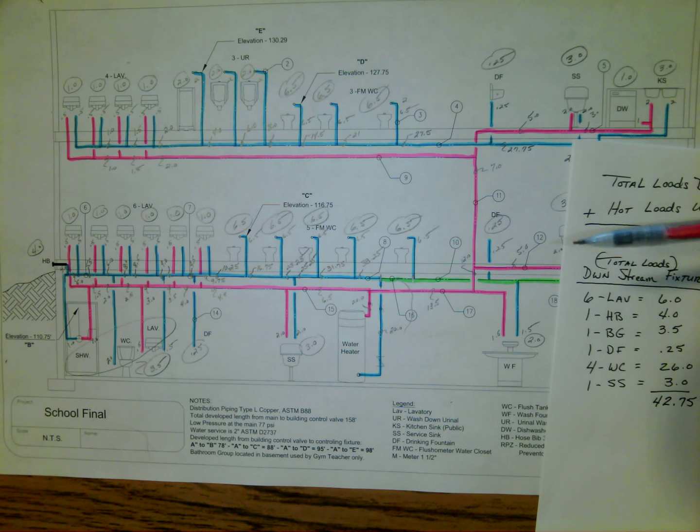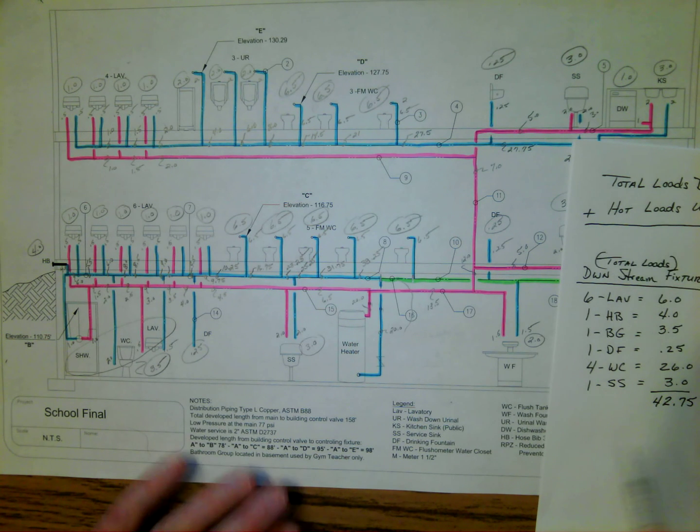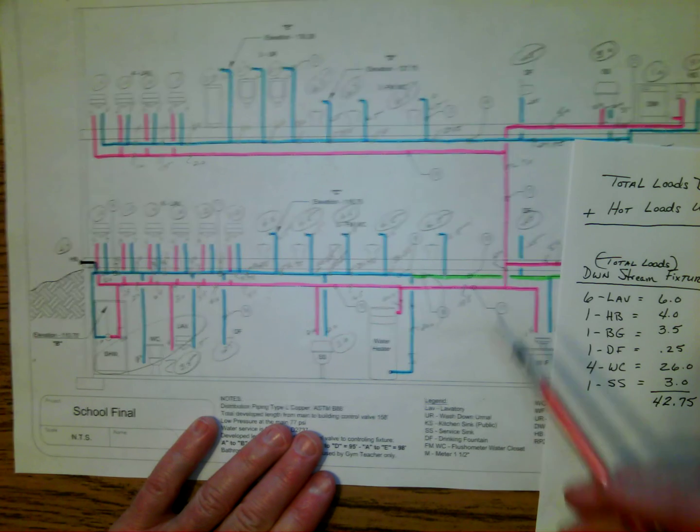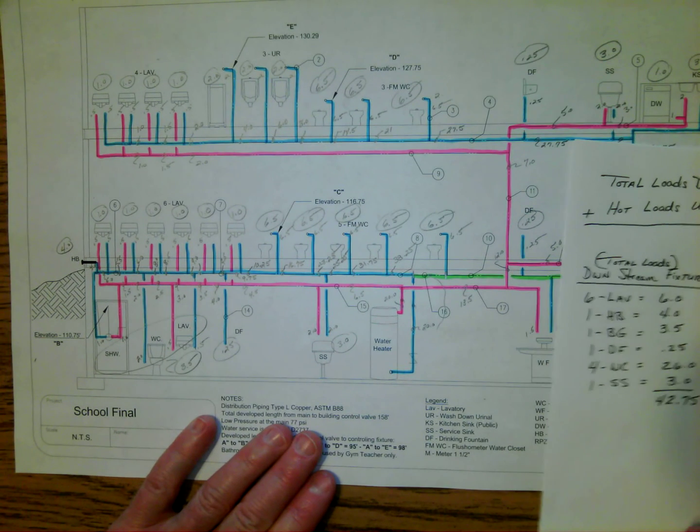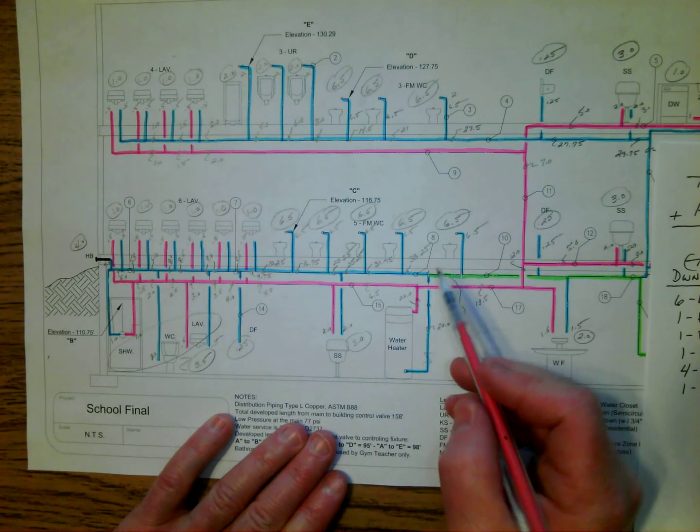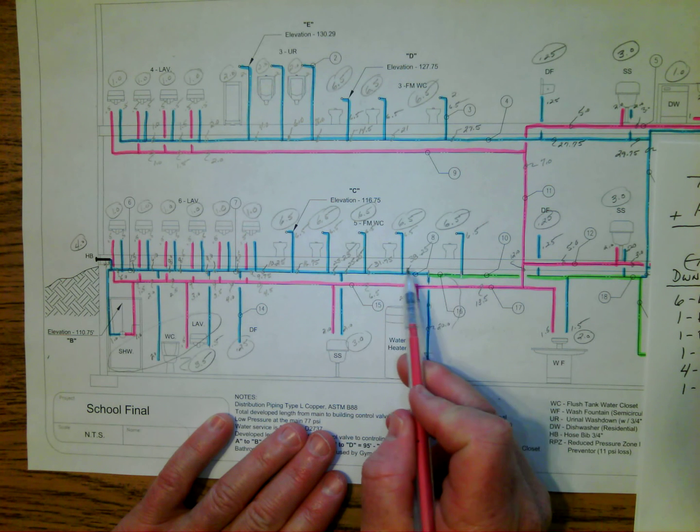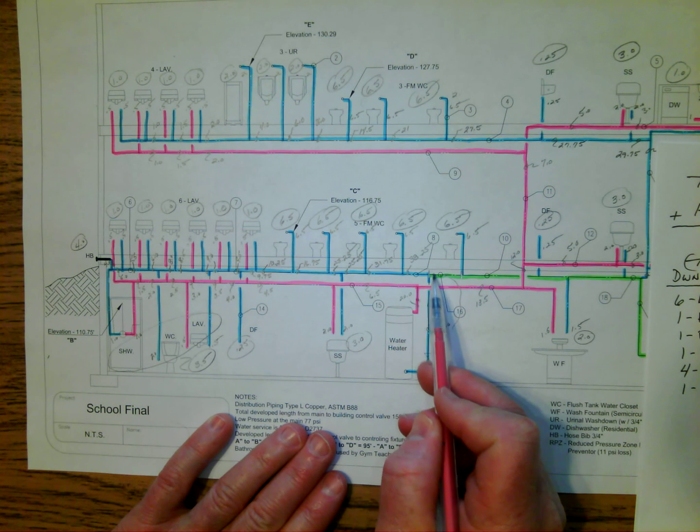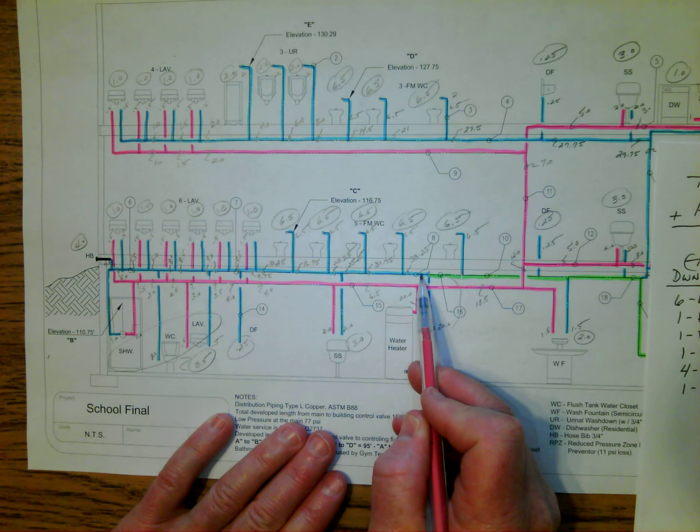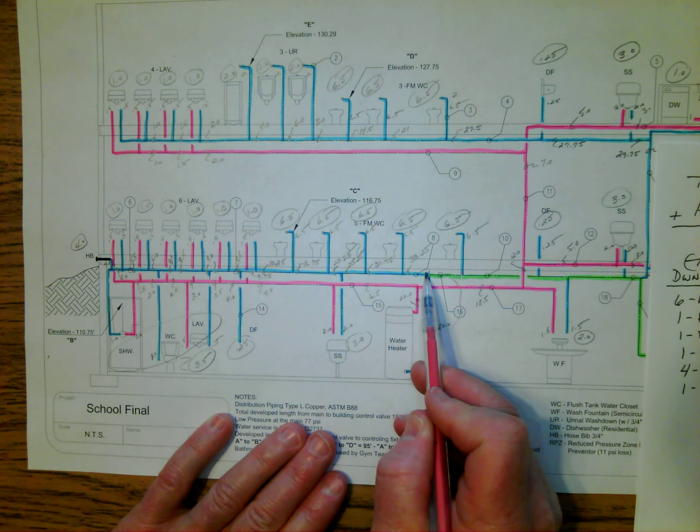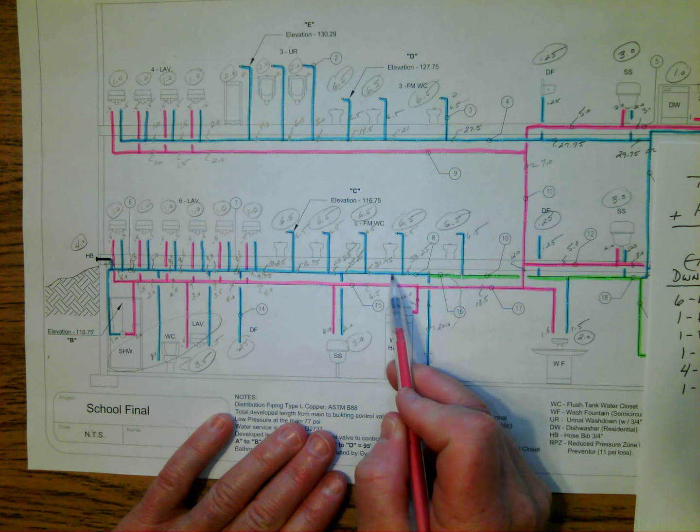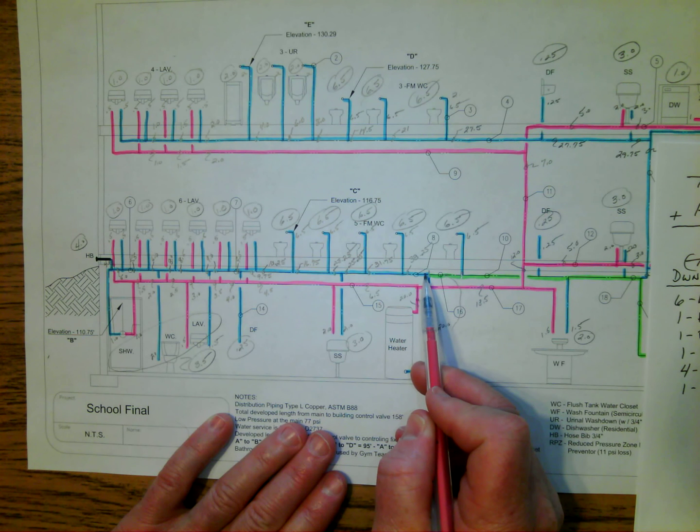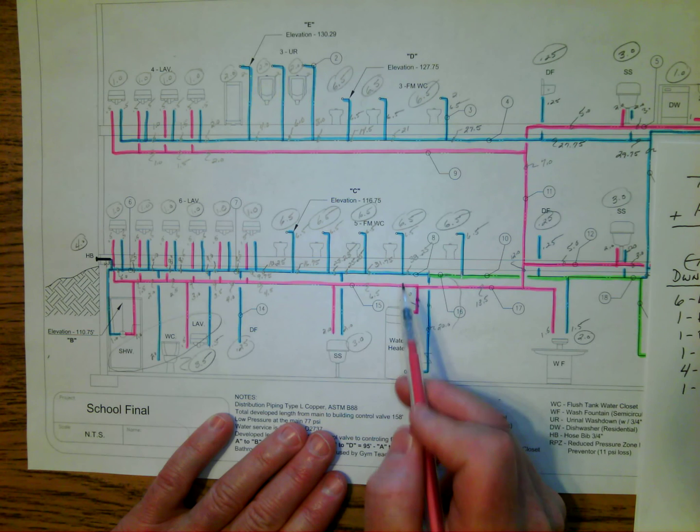To do this, what we need to do is we need to take a look at the total load of the plumbing fixtures that are downstream from this T. So we'll focus on the T right here, and we're going to go downstream. The water is going to flow past the T, so we're going to go downstream of that. And we're just going to look at the plumbing fixtures that are being served, and we're going to grab those total loads of those plumbing fixtures.